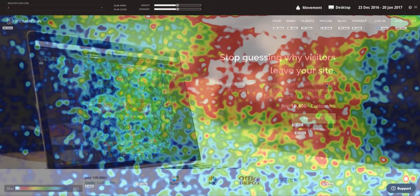In this video we'll talk about movement heat maps. To get started, select a website to work on, then select Heat Maps > Movement from the left menu and open a heat map for a particular page.